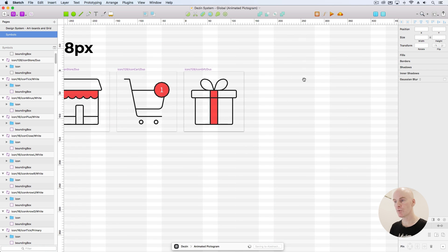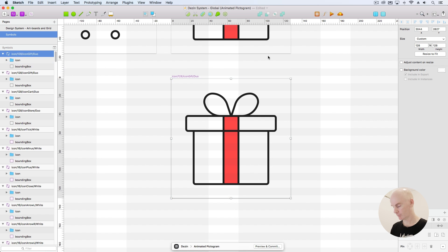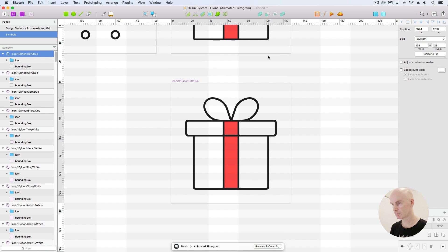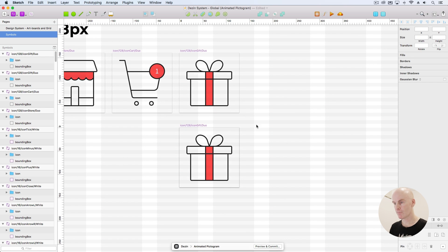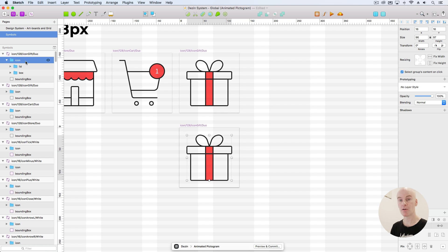Let's recreate the icon gift. Let's duplicate it and move it down, and just look at its layers. Once we bring this from Sketch into After Effects with the Sketch2AE plugin, everything that's a folder is going to be turned into a null. So I'll talk about what a null is when we get over to After Effects.